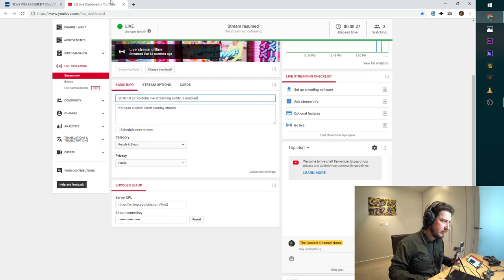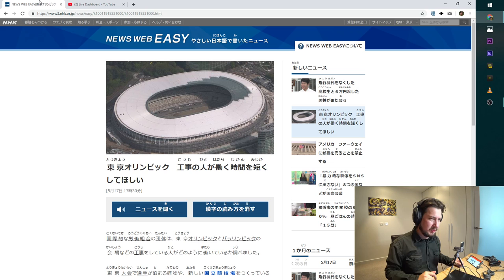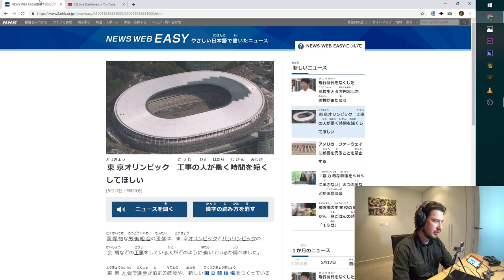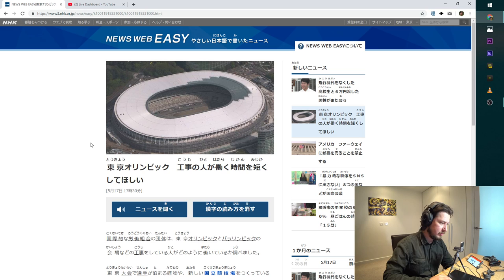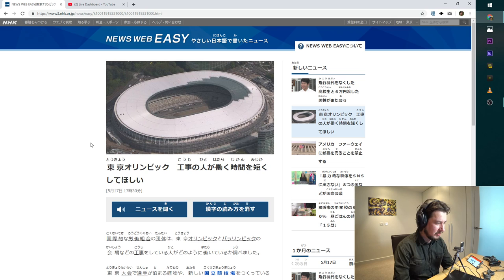So are we streaming live? Yes. Looks like we are live. So we are back at it. Reading Japanese news on NHK News Web Easy, because the news are way easier in there. Here I have a news open already.